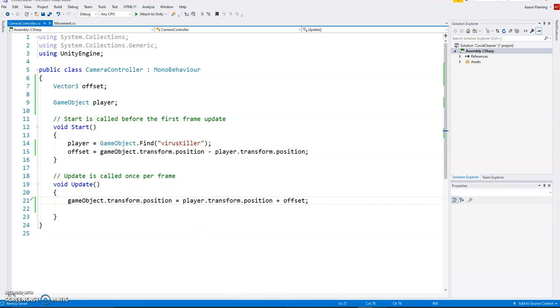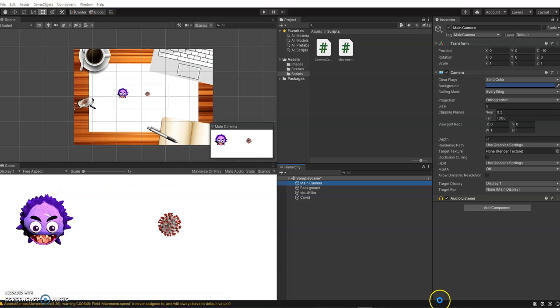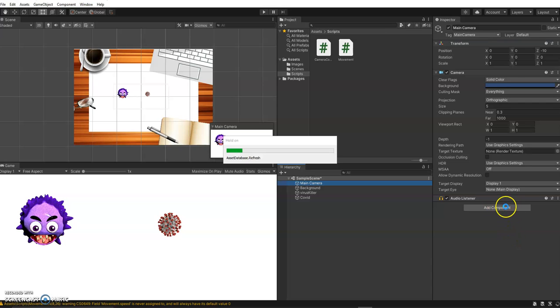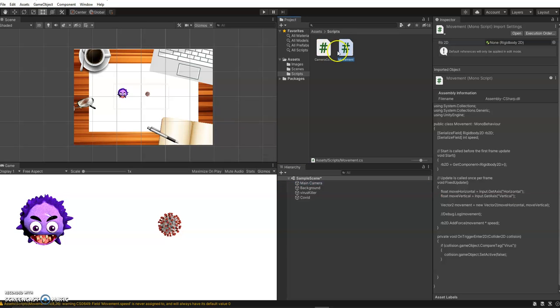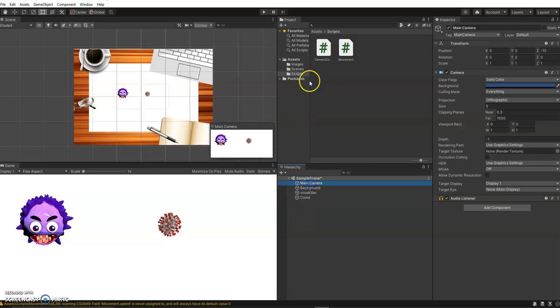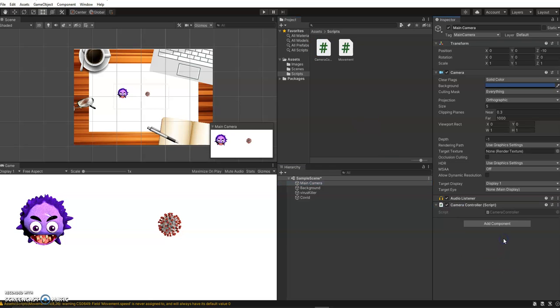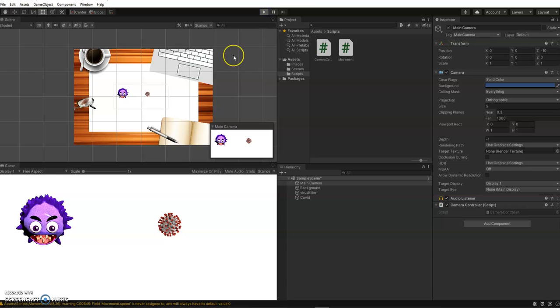Come back to Unity. Now we don't have that script yet on the camera. So you've got to drag it on. So that was, whoops, wrong one. So camera controller, throw it on there. And let's just see what happens. So hit play.